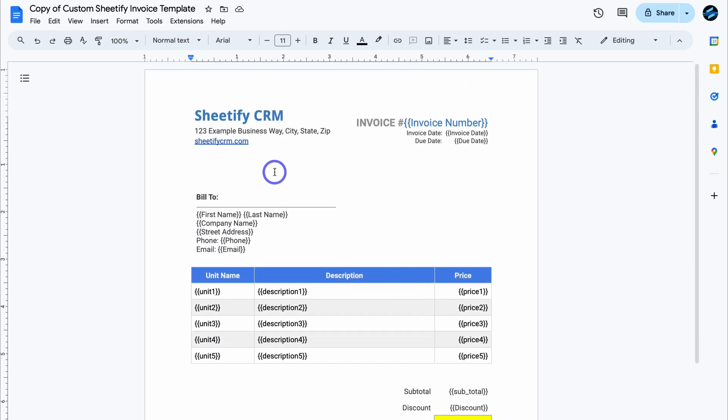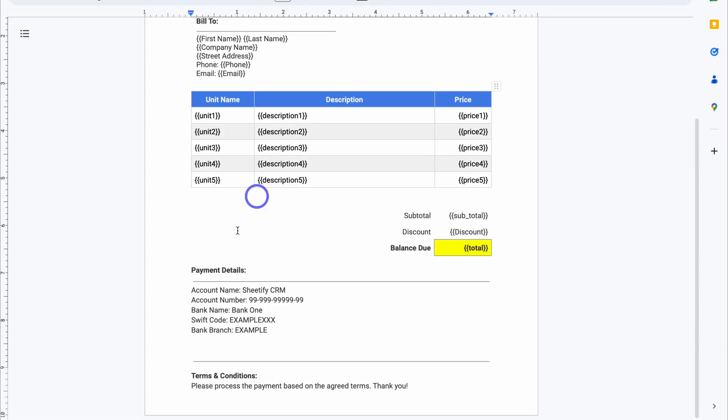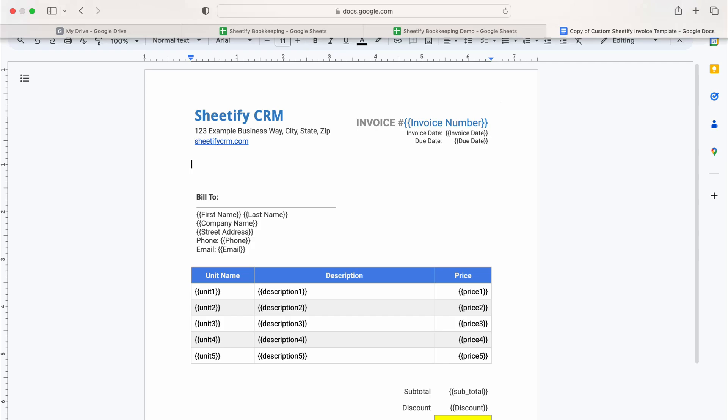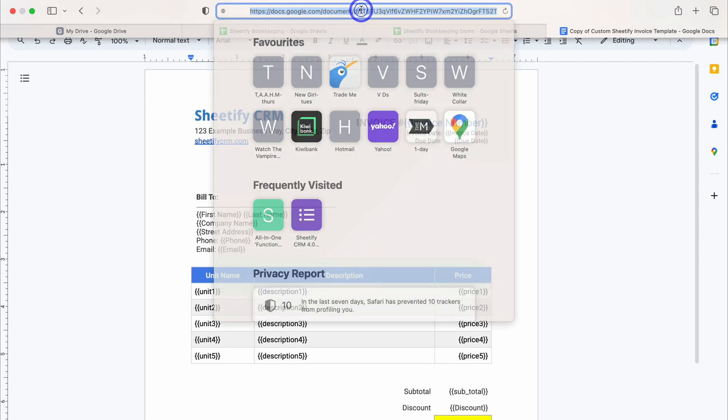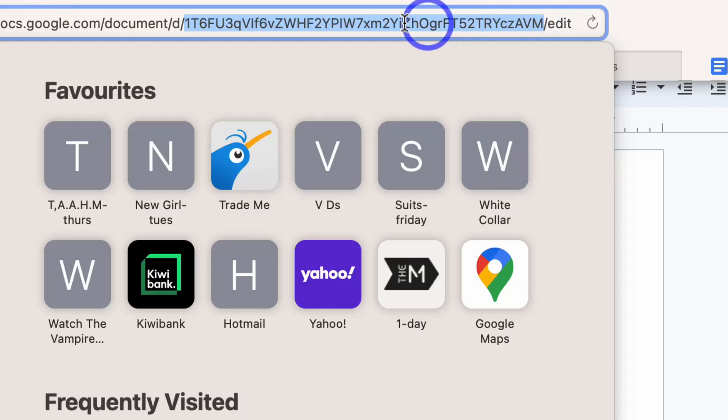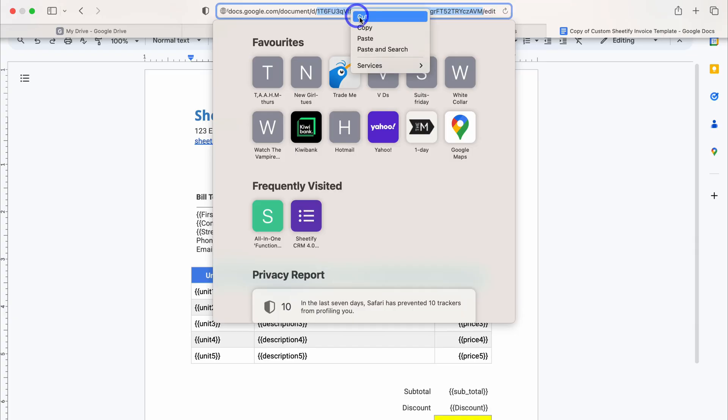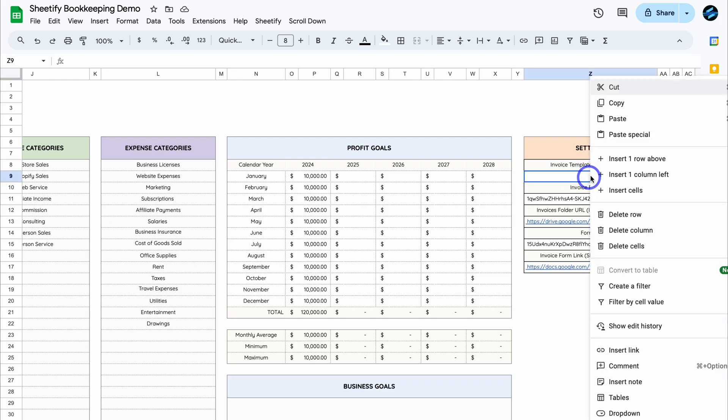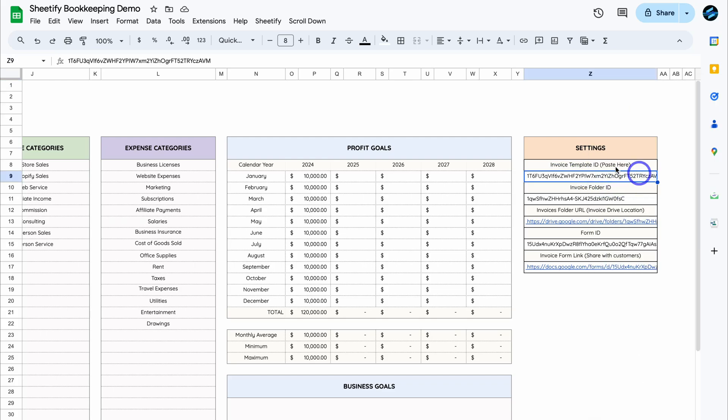Okay, so once you've made some small customizations to your business details, as well as payment details and terms and conditions, simply click on the URL and copy this code up here. So this is the code that we want to copy. Right-click, click on Copy, and then head back to Sheetify Bookkeeping. Then navigate over to Invoice Template ID, and paste the link in here. And that's all we need to do.